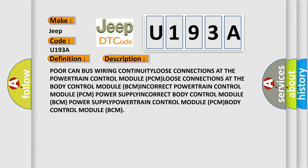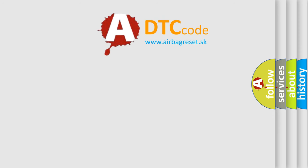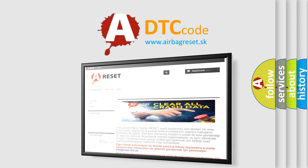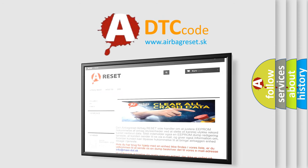The Airbag Reset website aims to provide information in 52 languages. Thank you for your attention and stay tuned for the next video.